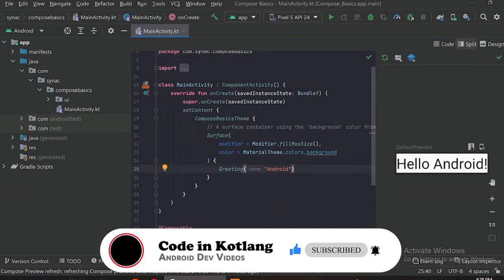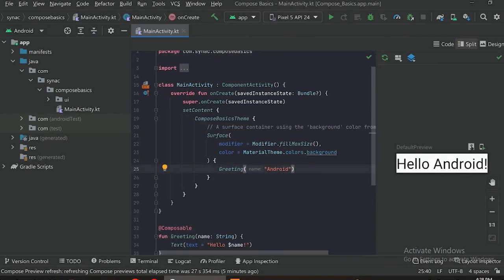Our project has been created. As we can see, some code has also come with the new project. What this code is — there is no XML file in this project because we create all the views with the help of Kotlin language.